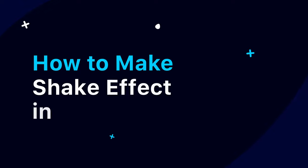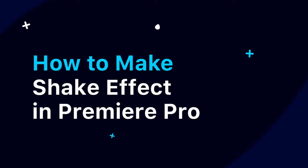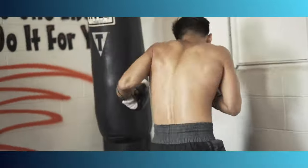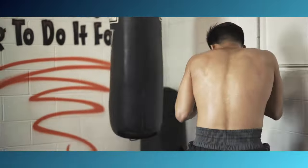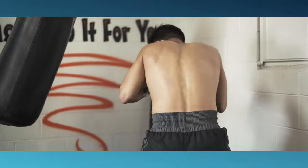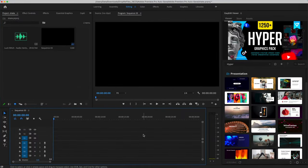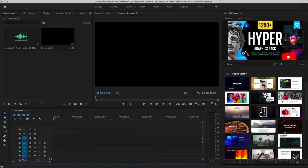How to make shake effect in Premiere Pro. The first thing we need to do is add a video to the timeline. The most convenient way to search for footages is with the viewer plugin.